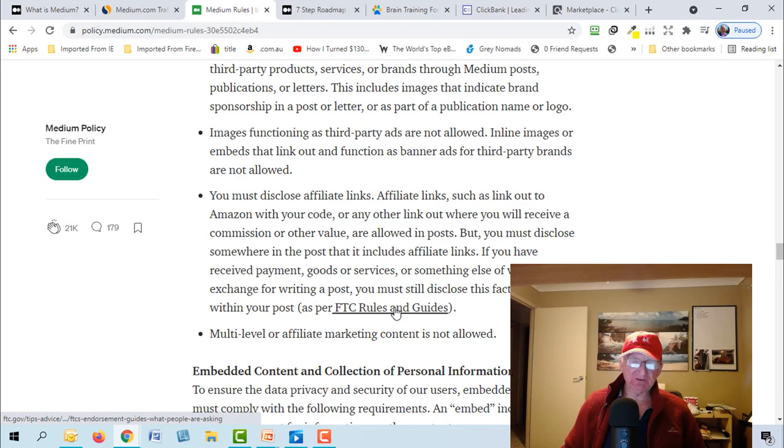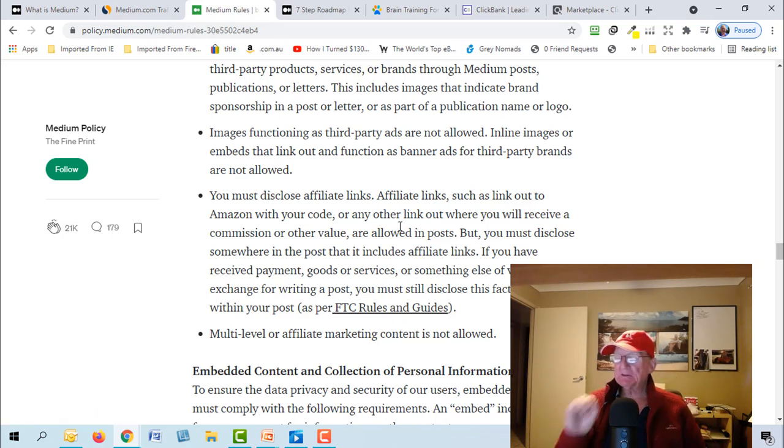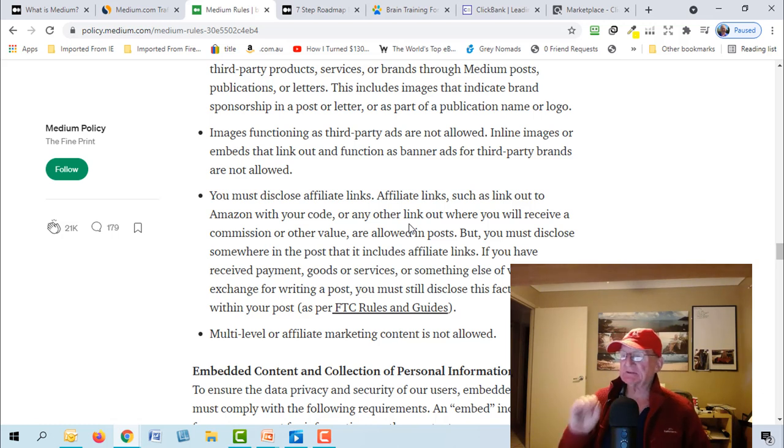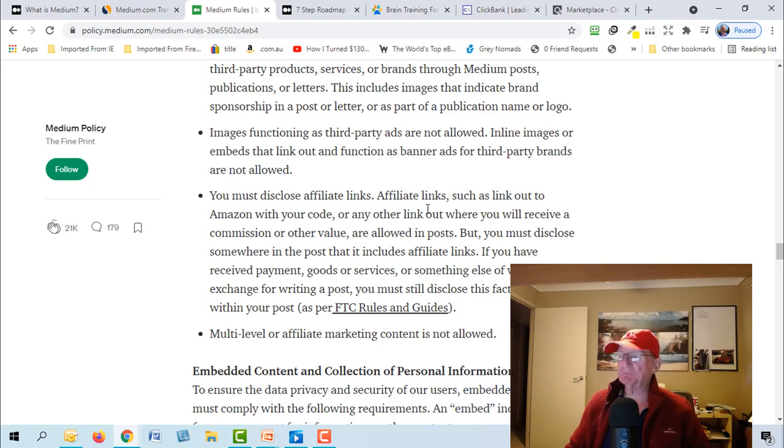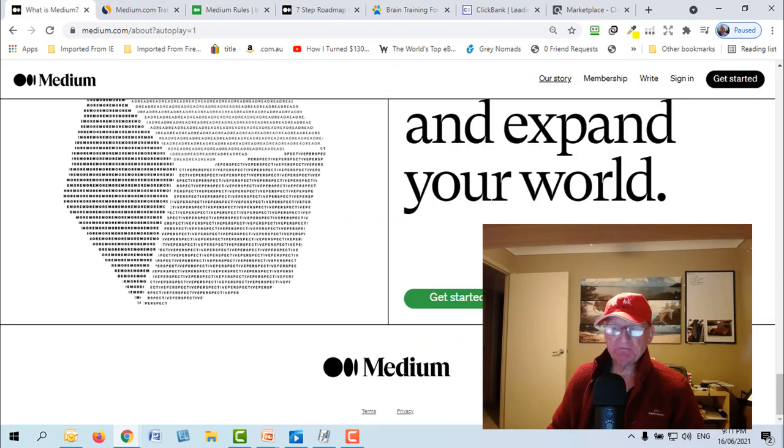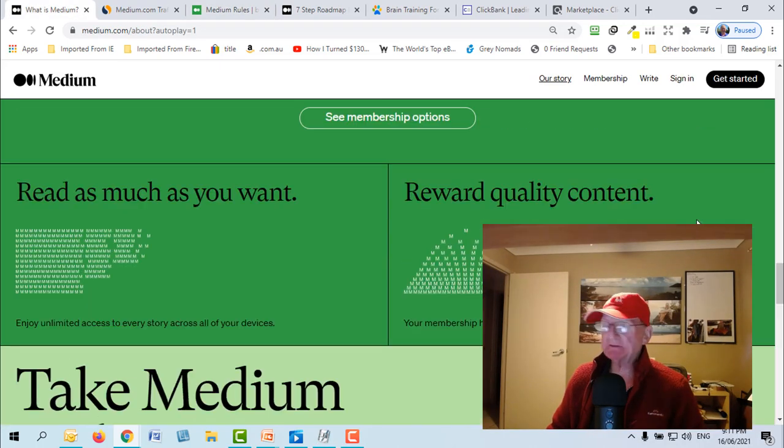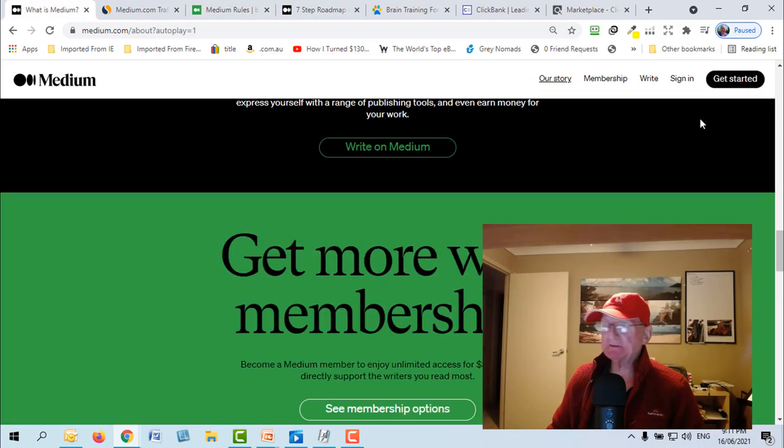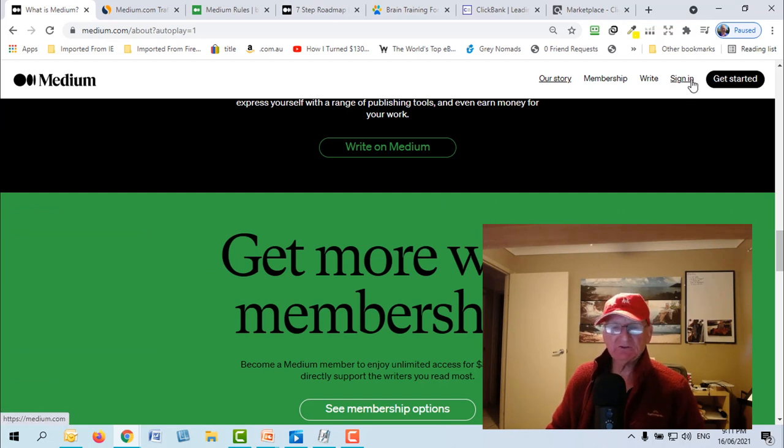If you have received payment, goods, or services, so you can read that and there's the FTC rules. Have a look at how other people are doing it in Medium. Just near your affiliate link you need to put an offer and it doesn't put people off.